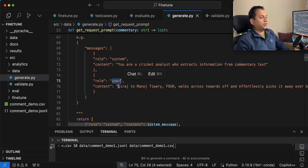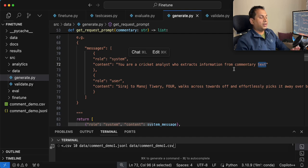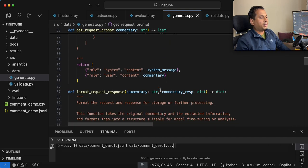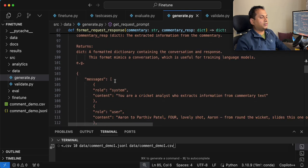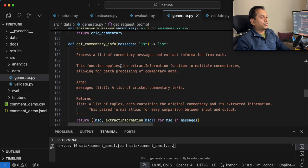The role is 'user' with the actual commentary. The system message is: 'You are a cricket analyst who extracts information from the commentary text.' We are going to change the commentary content for every different commentary, and pass the system message and commentary to the large language model.